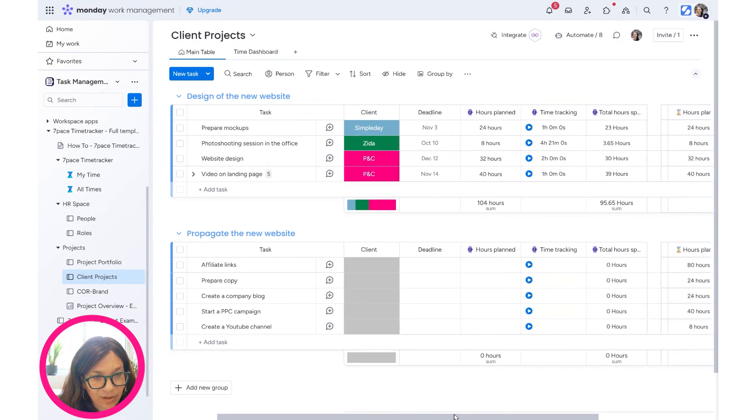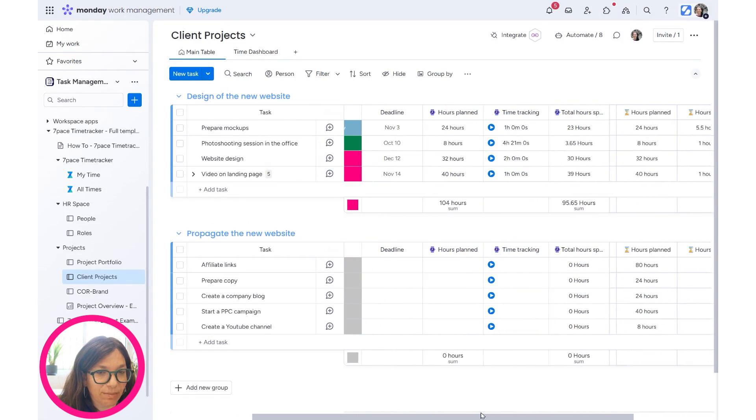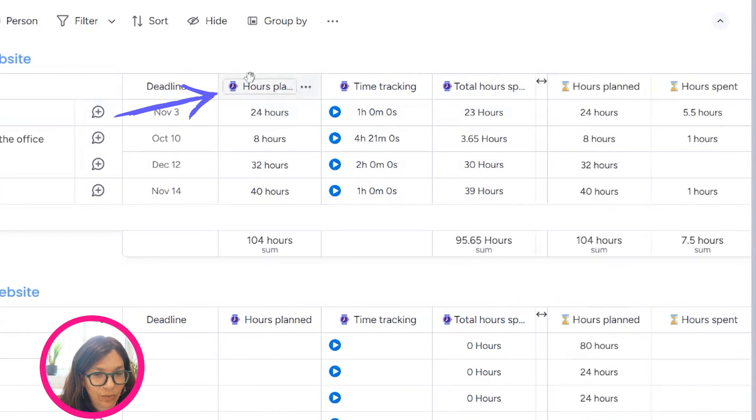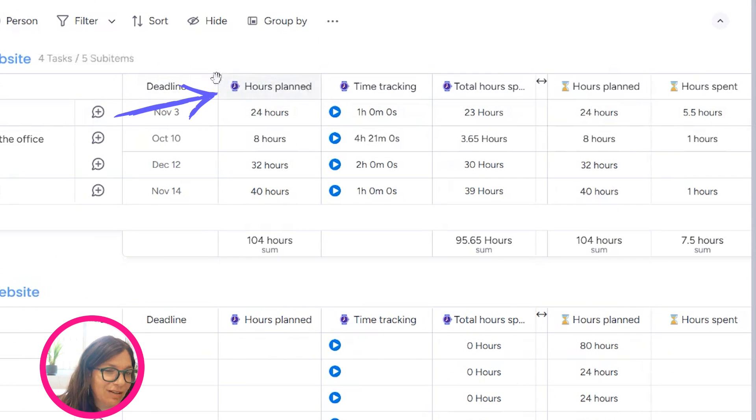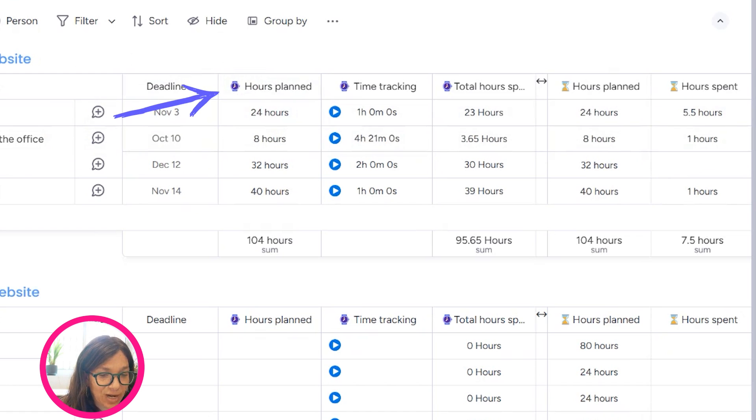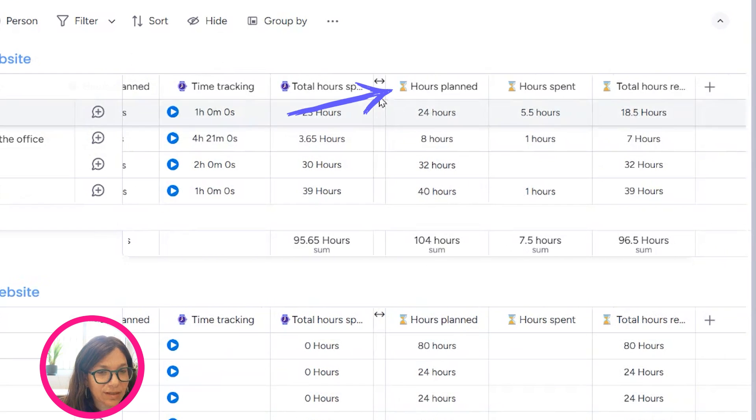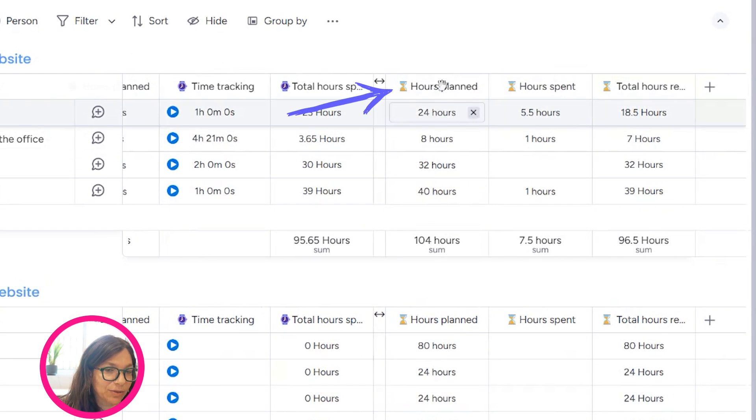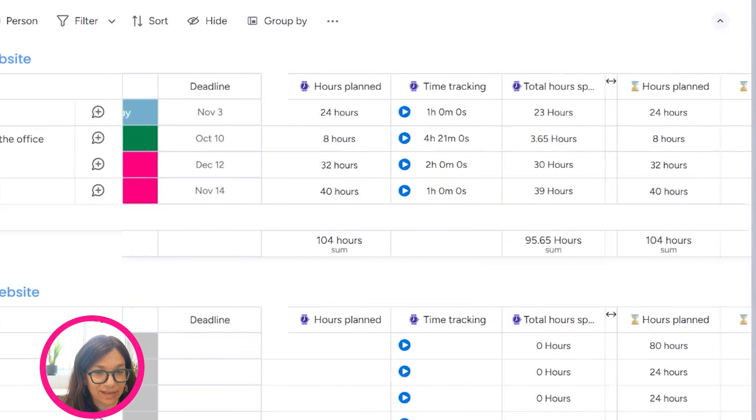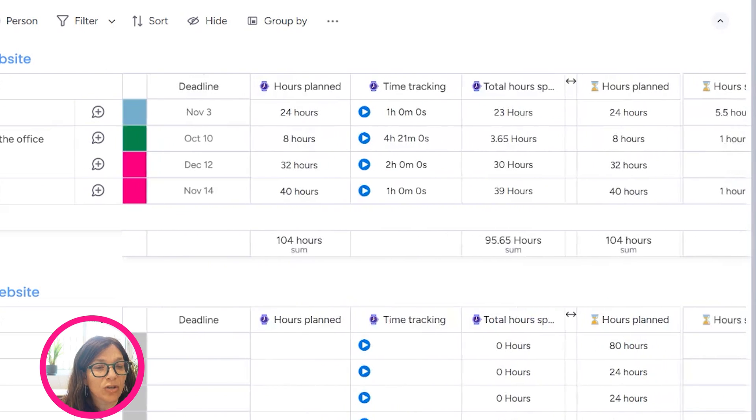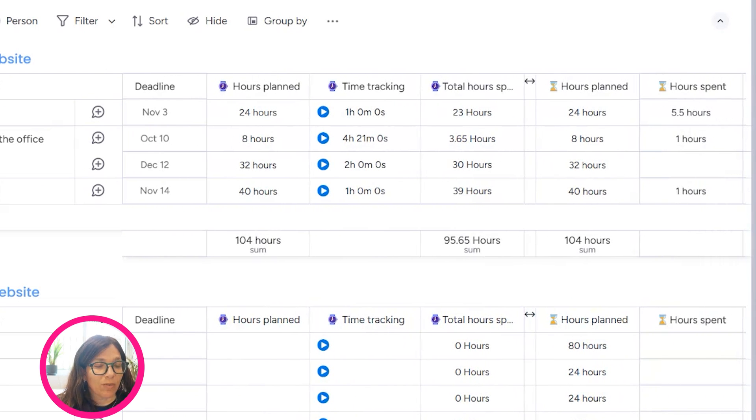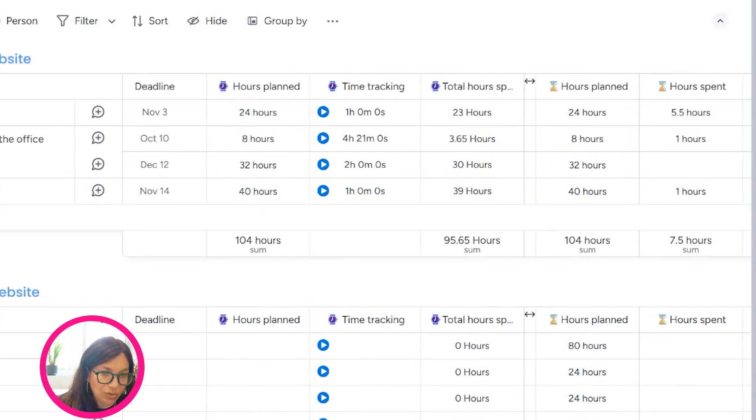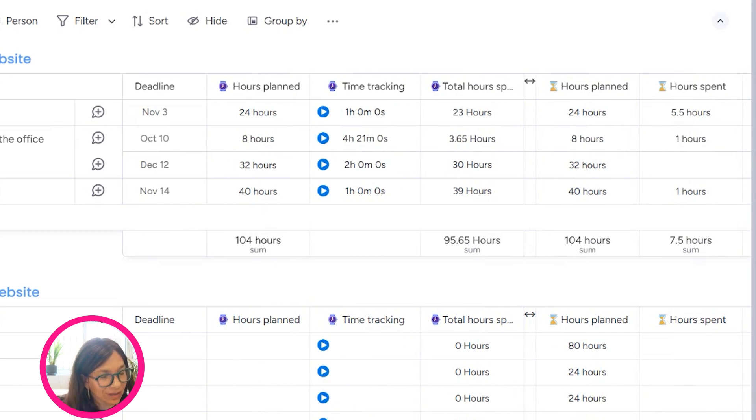you can see on this board that I set up a number of columns. Here with this little icon of the clock, these are the Monday time tracking columns. And over here, these are the time tracking columns for 7Pace. I just thought it would be easier to compare them side by side. So what I want to do is go through how different people would use these two different time tracking options, and I think it will clearly highlight the difference between the two.